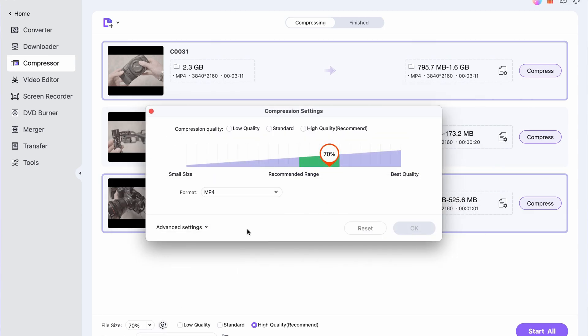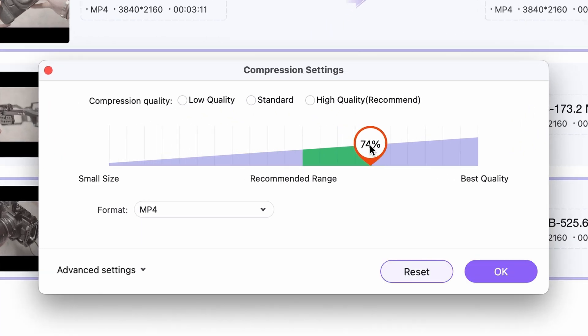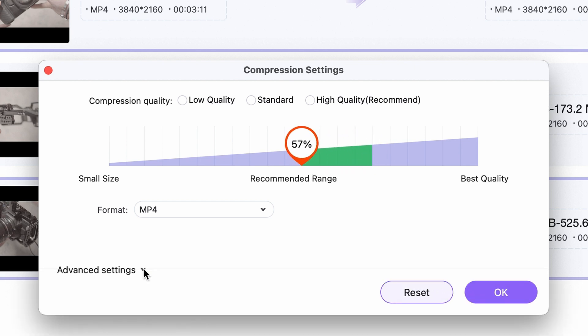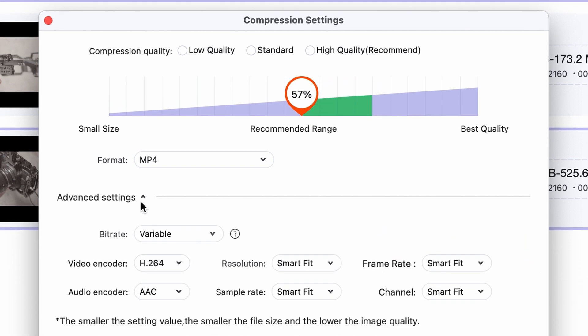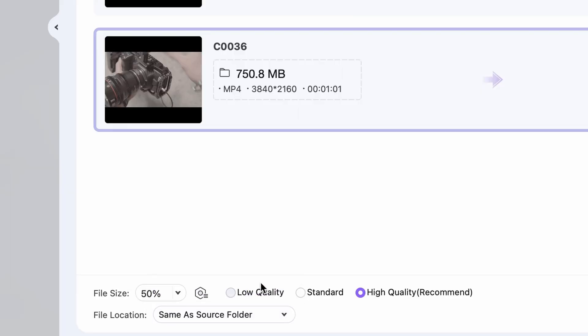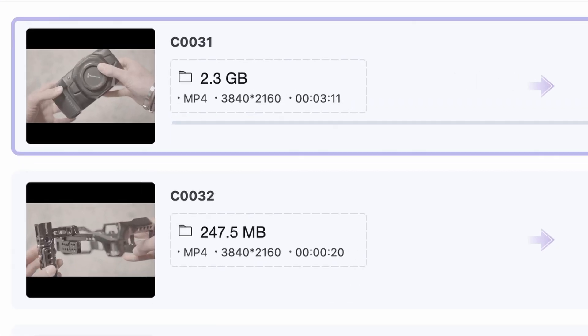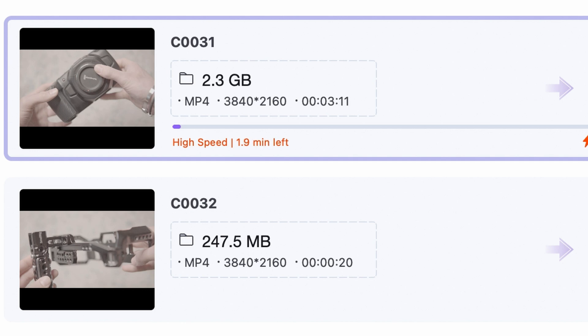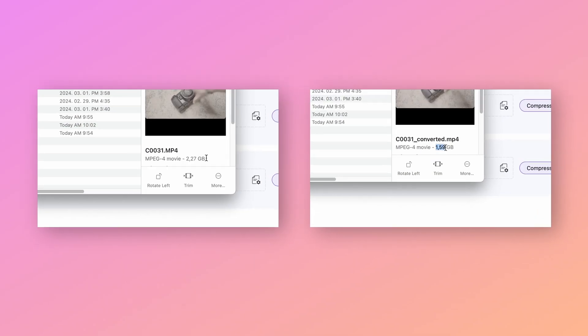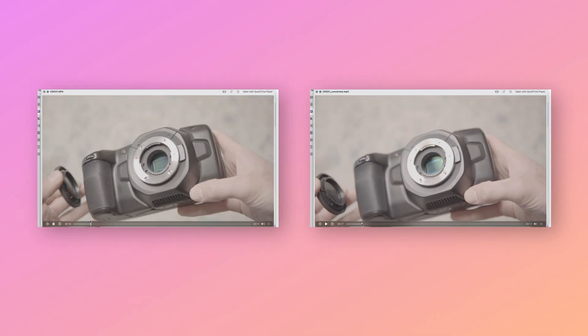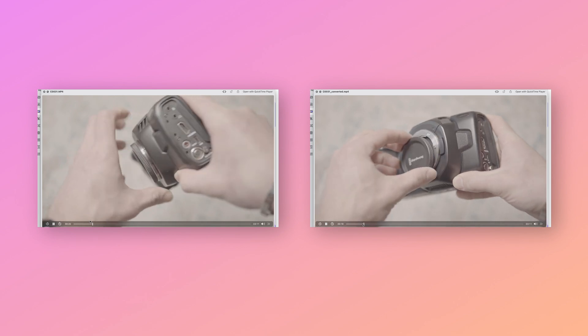Within the compression settings, it's best to keep the compression ratio within the green area here for the most optimal results. In the advanced settings, it's recommended to just leave everything as it is. Make sure that you always choose an output folder so you can find your files afterwards. By clicking on Start All, you can initiate the compressing process. And just look at the results — the same video in a significantly smaller file size, still having the same quality.